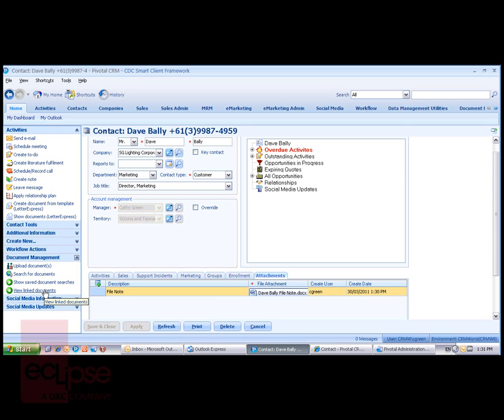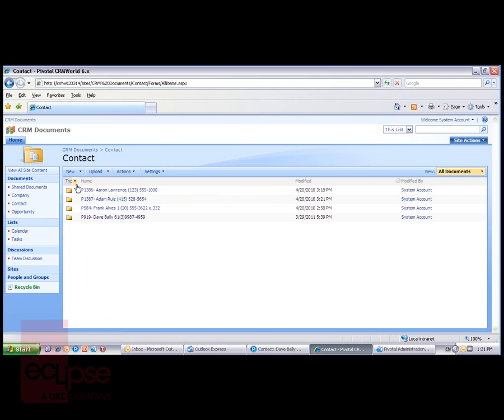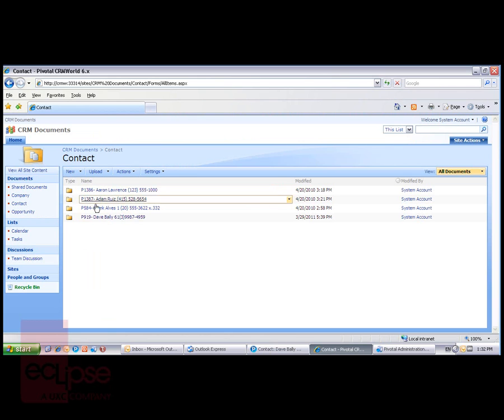Documents uploaded to SharePoint for each entity record are stored with a unique entity folder directly within SharePoint. If we open up SharePoint, you'll see that I've got folders for contacts and these folders have been automatically created for four of my contacts from within Pivotal.